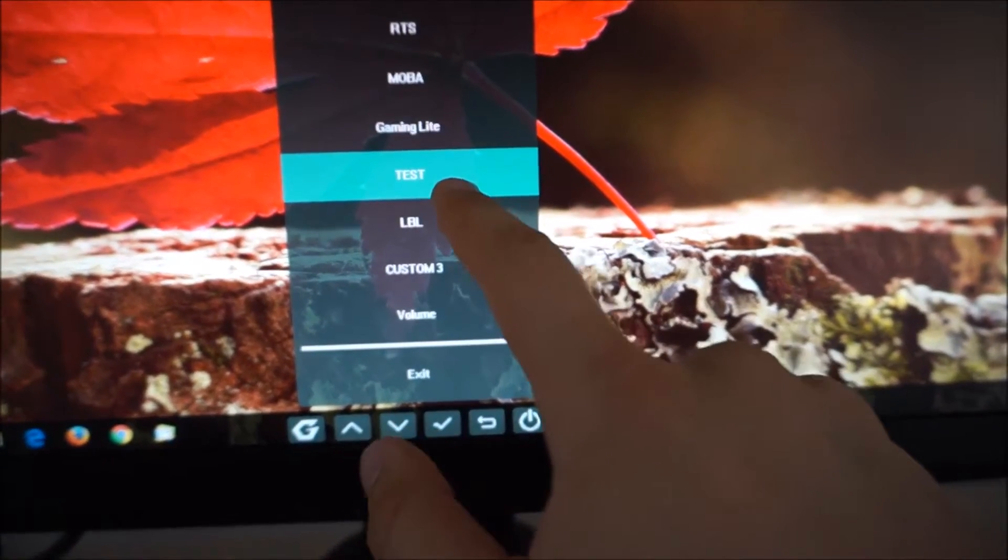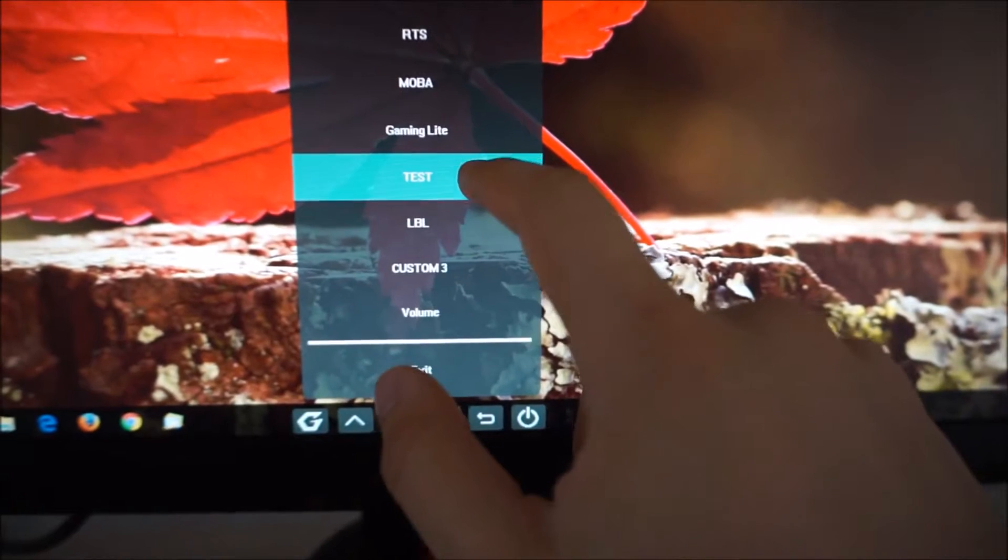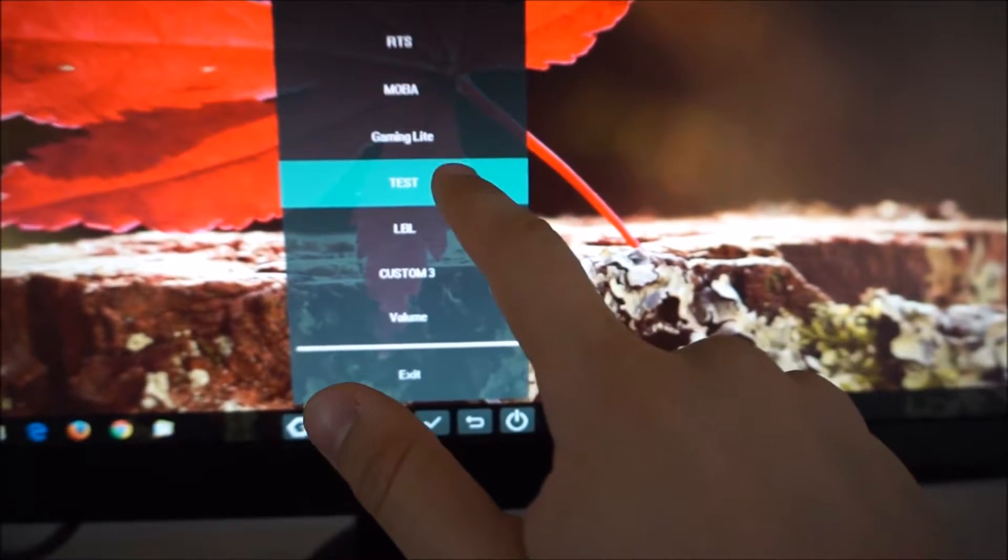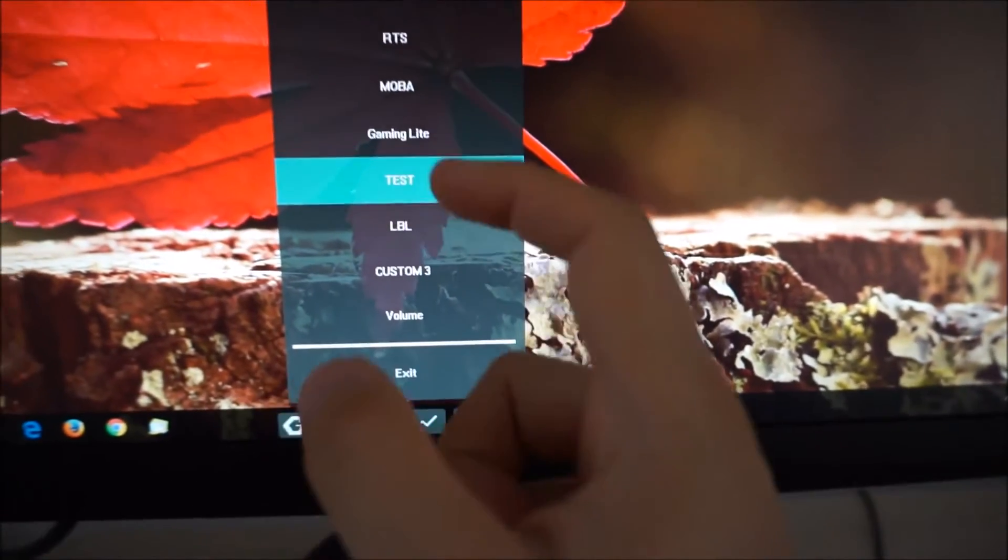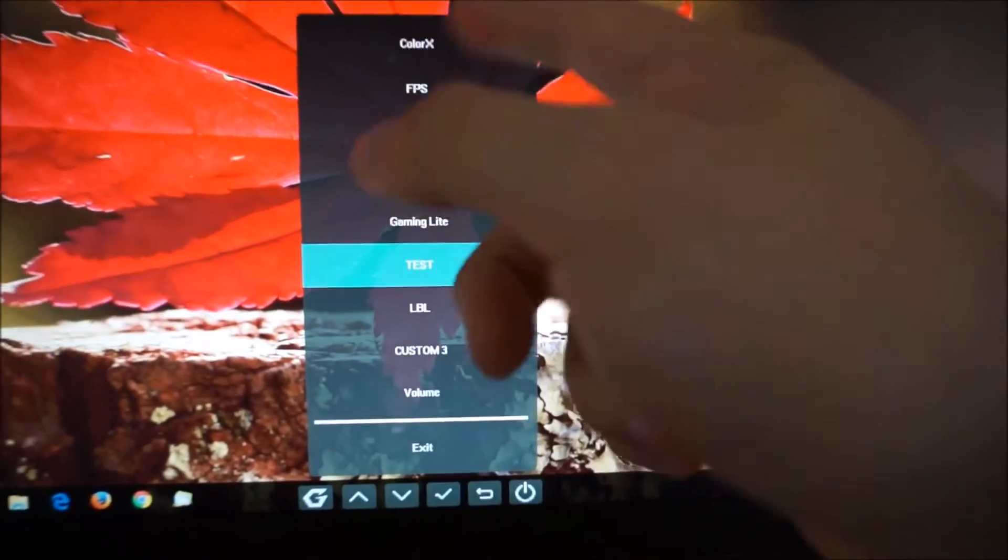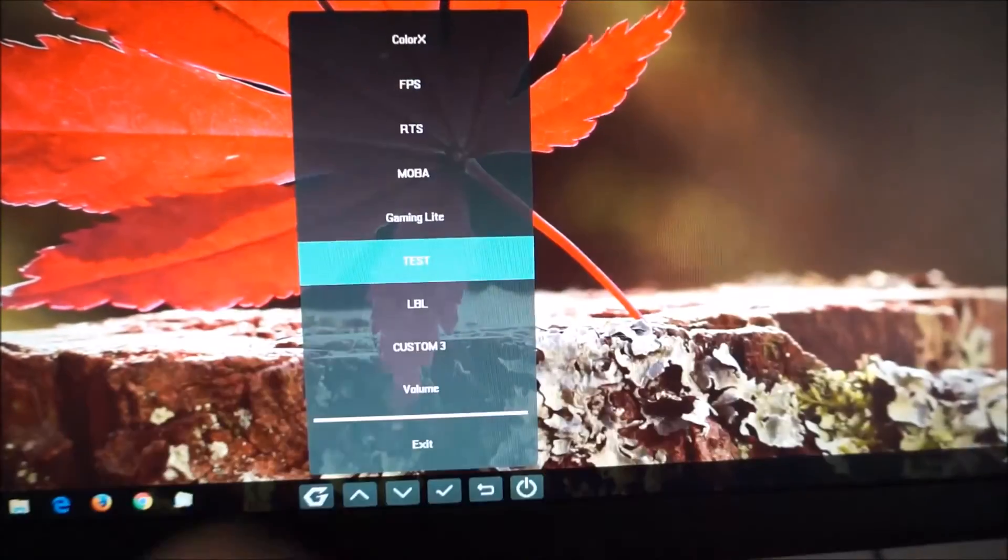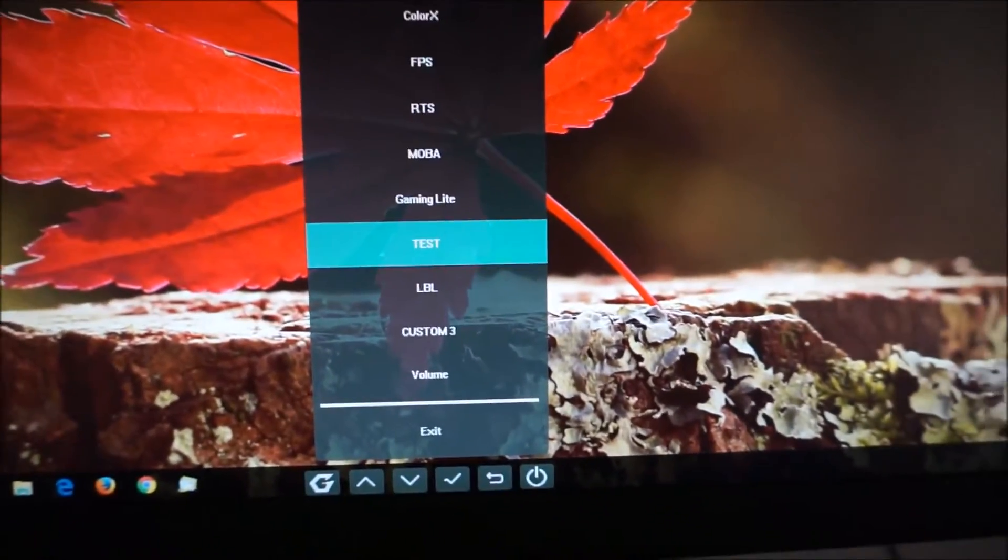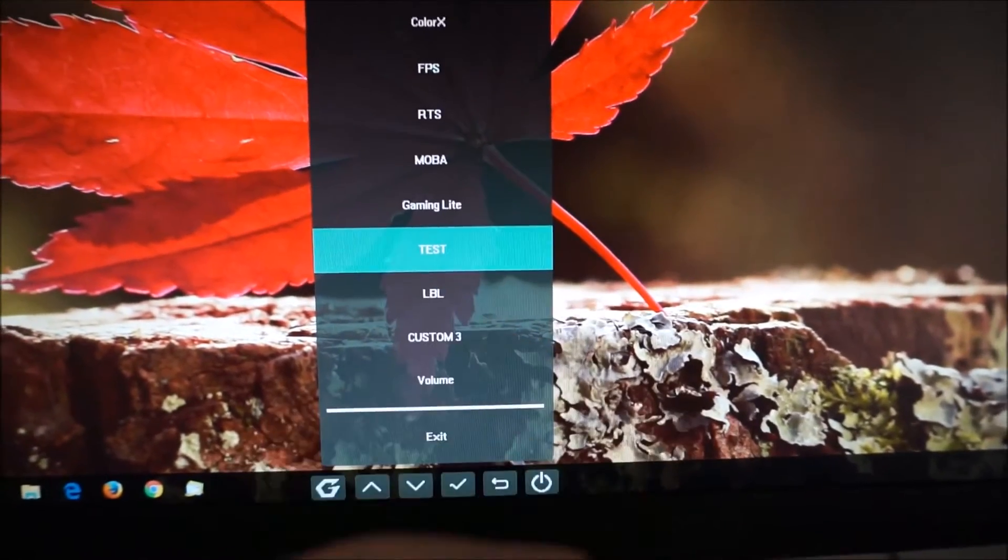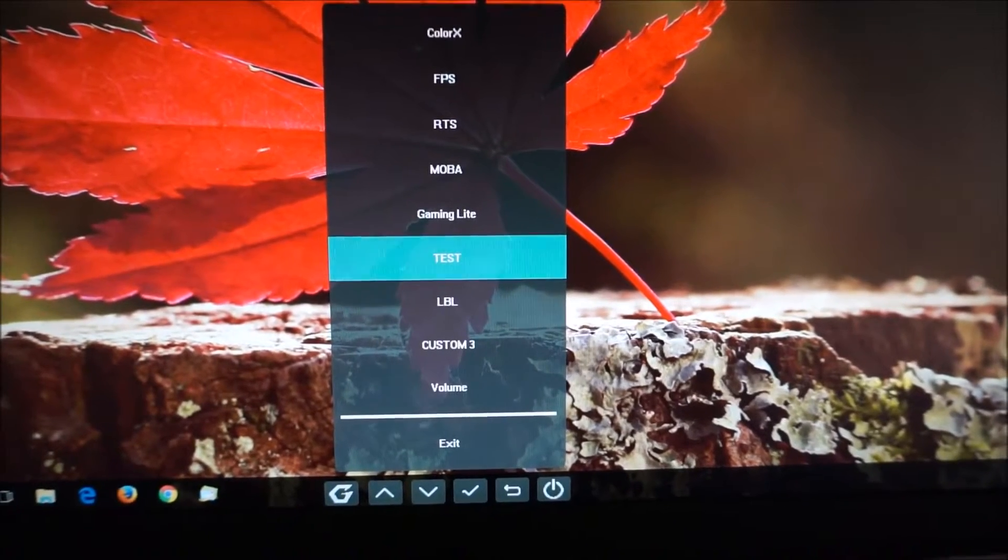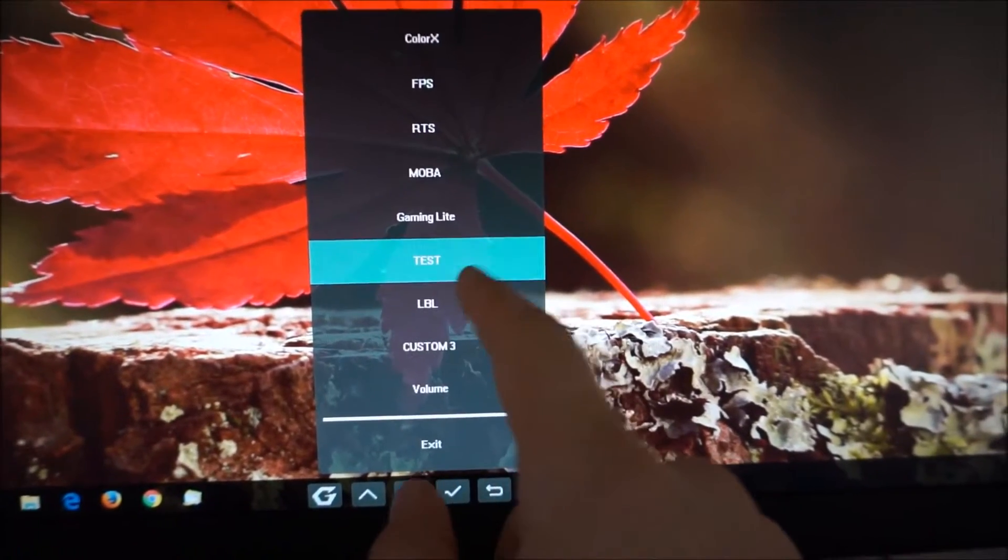But where it says Test, LBL, Custom 3, by default these are actually Custom 1, Custom 2 and Custom 3. And these are fully customizable game presets. I find that the default presets, they're too restrictive and they sort of mess the colors up in various different ways. So I don't really recommend using them. But these custom ones, they give you a lot of customization as I'll come on to shortly. And you can even rename your custom presets as I've done there.